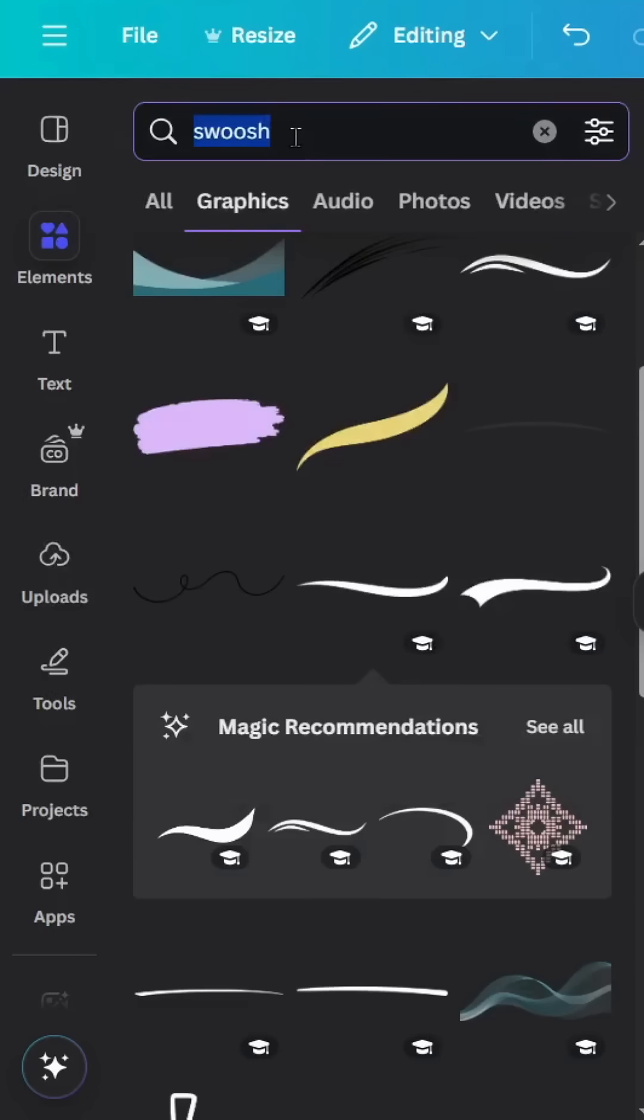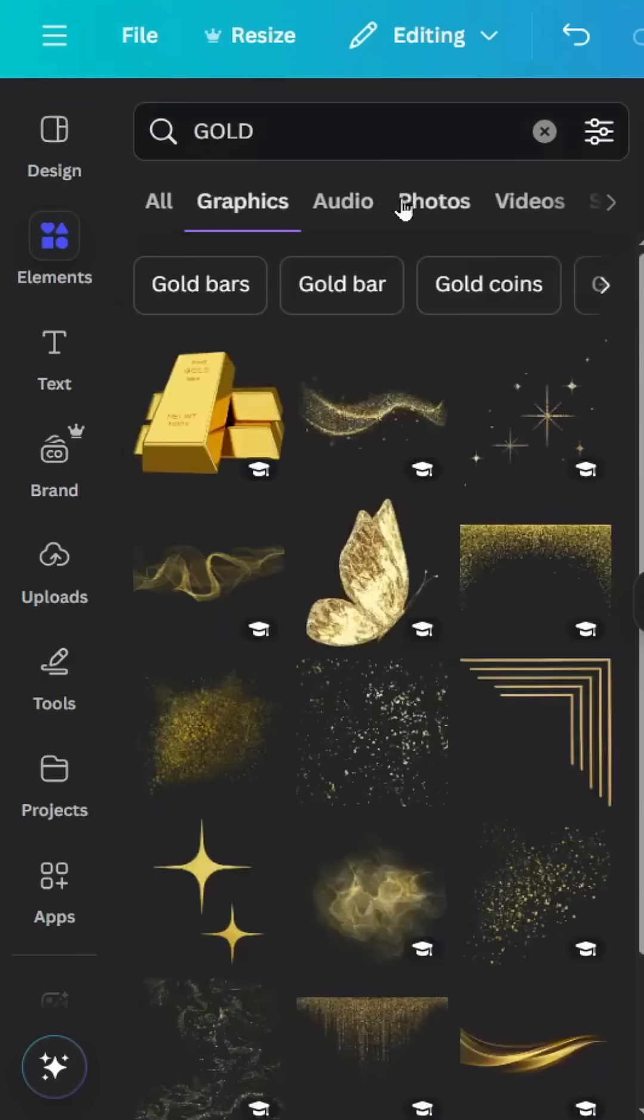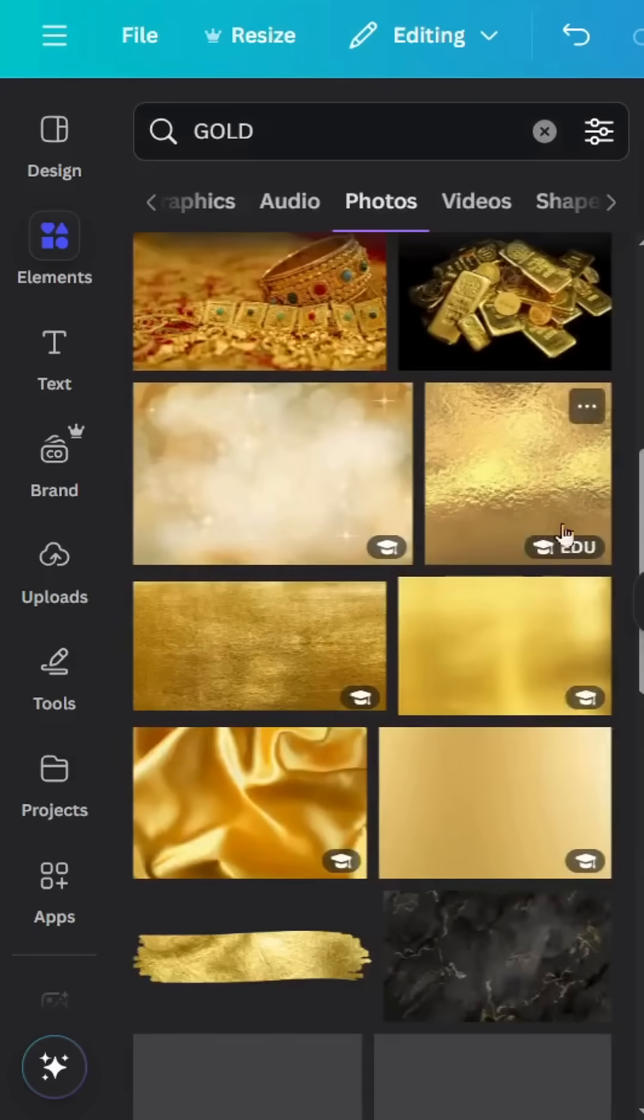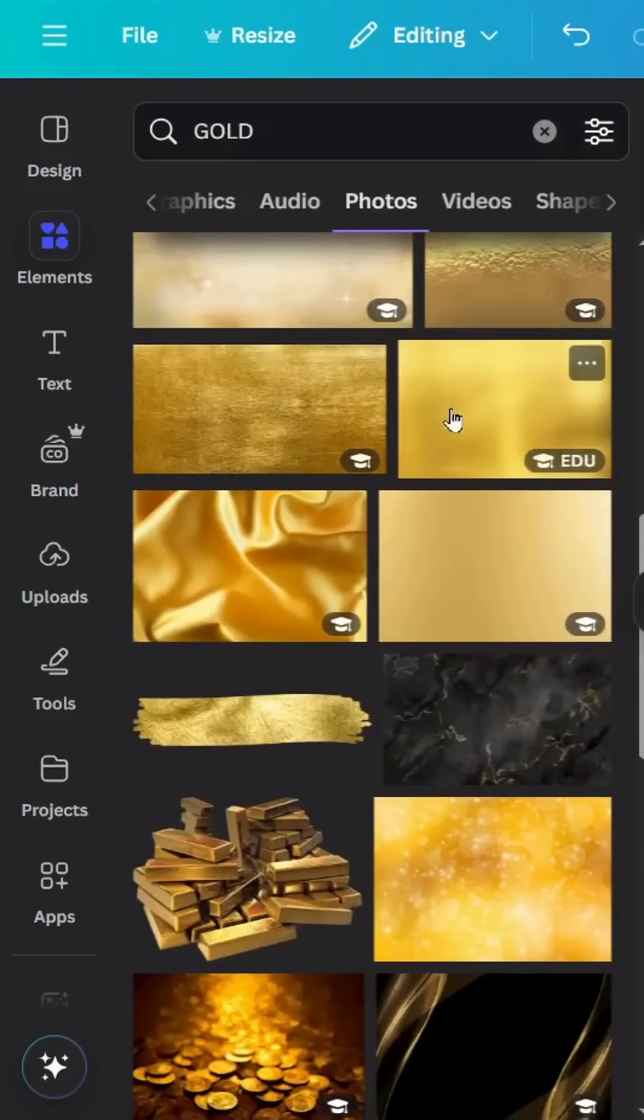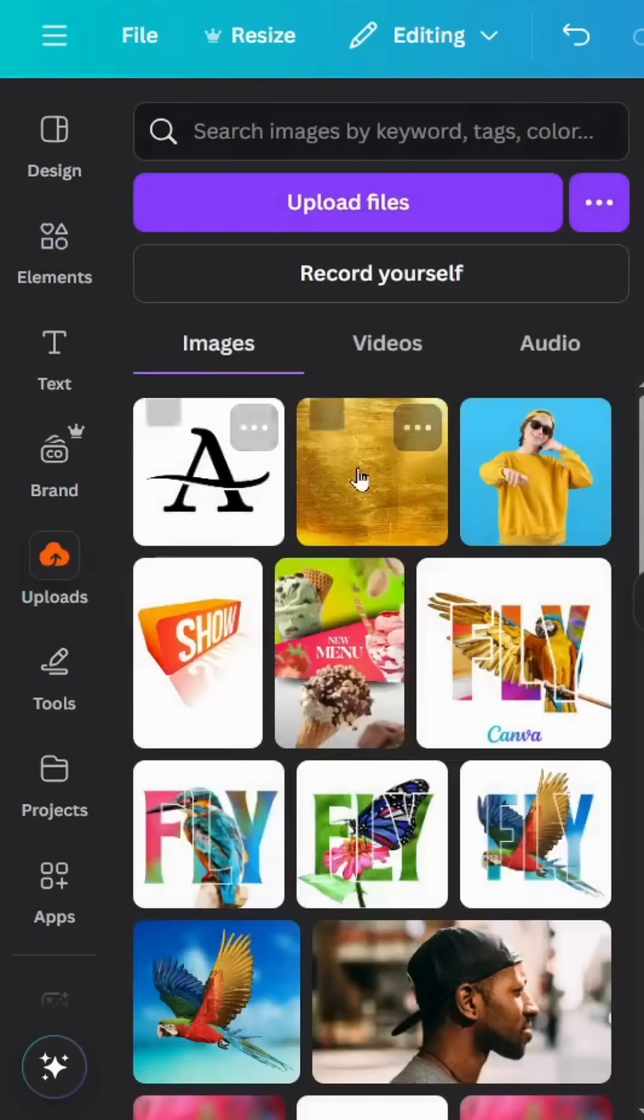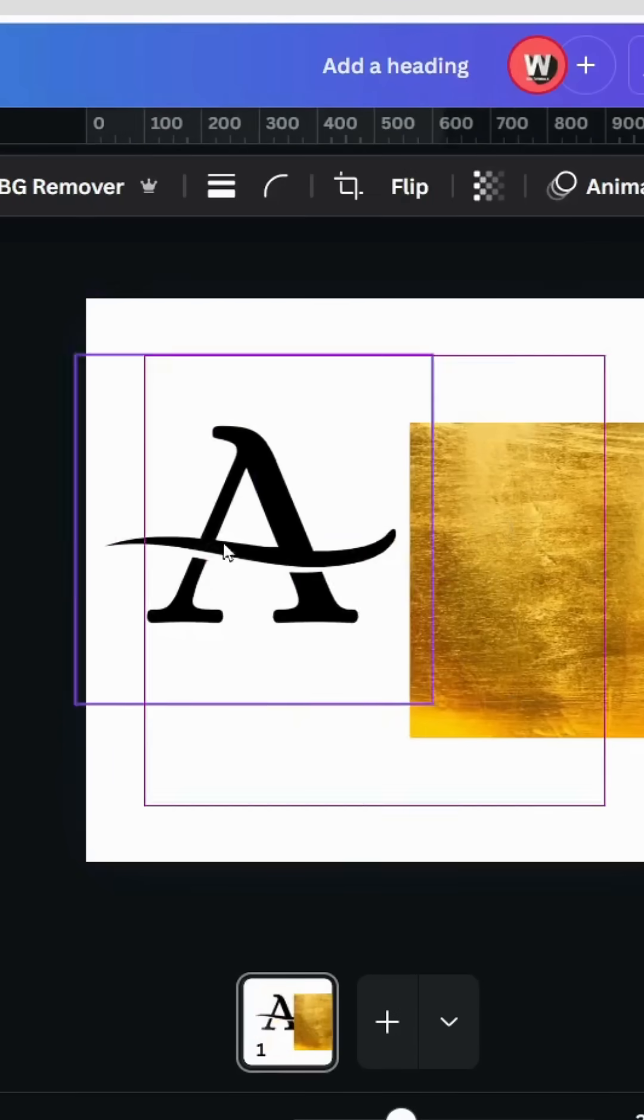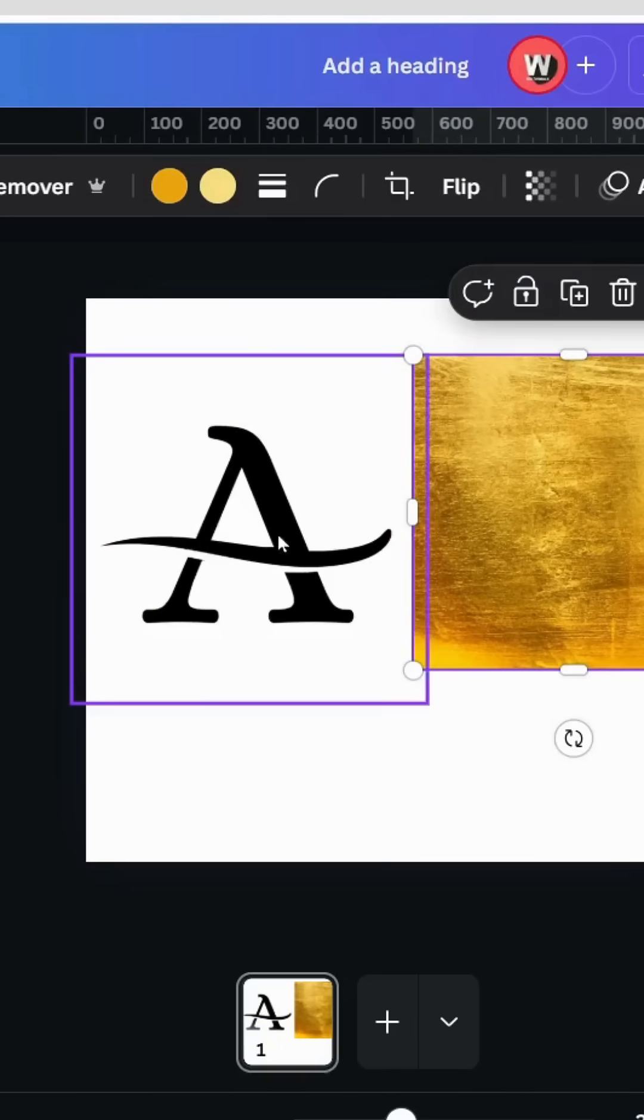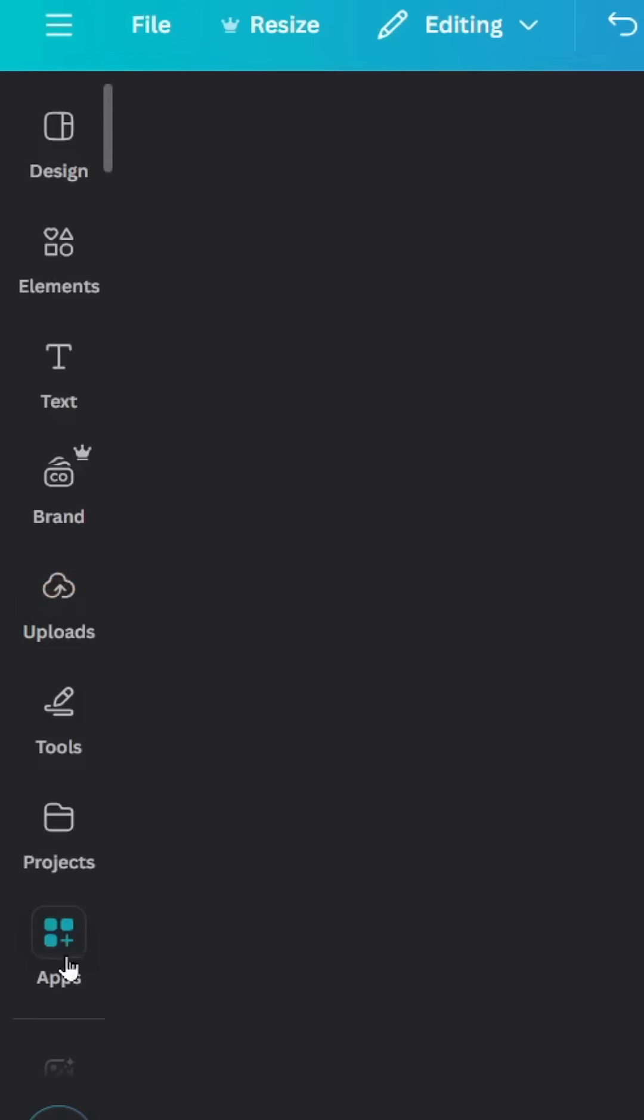Go to elements and type gold photos. You can find these golden backgrounds. I have already uploaded the image I want to use, so we have these two images with square resolution. Go to apps.